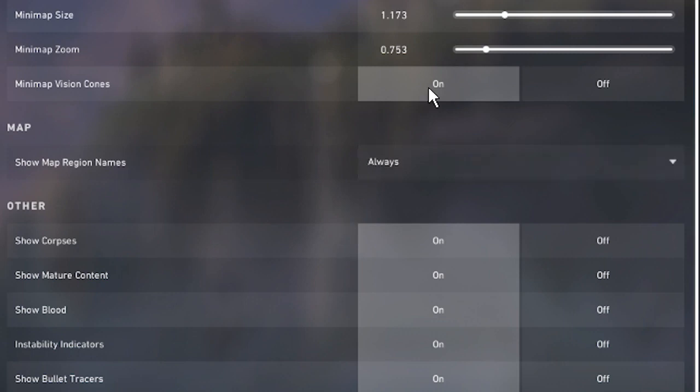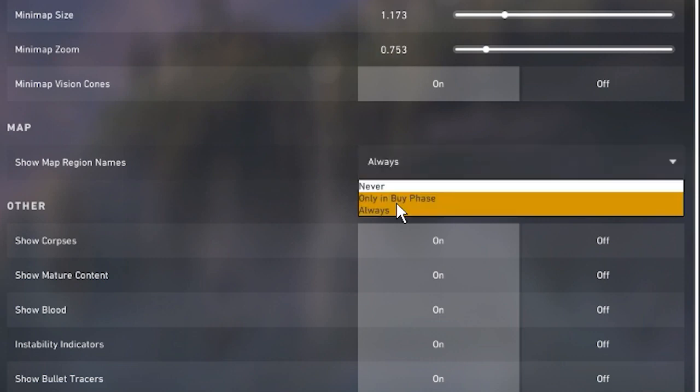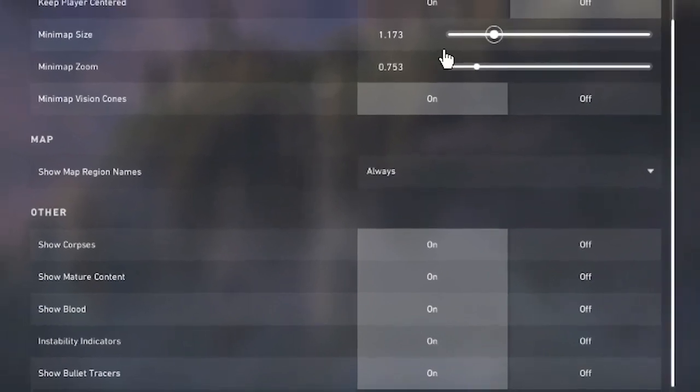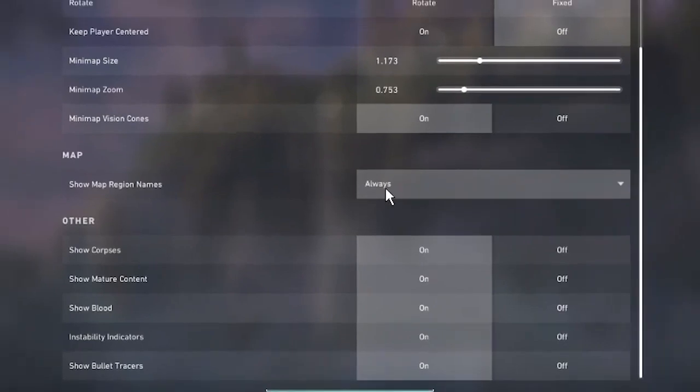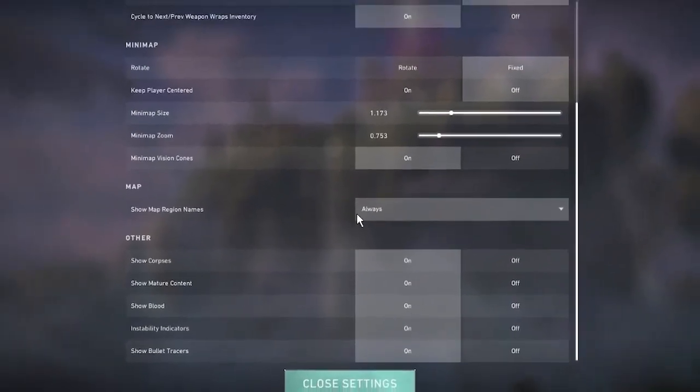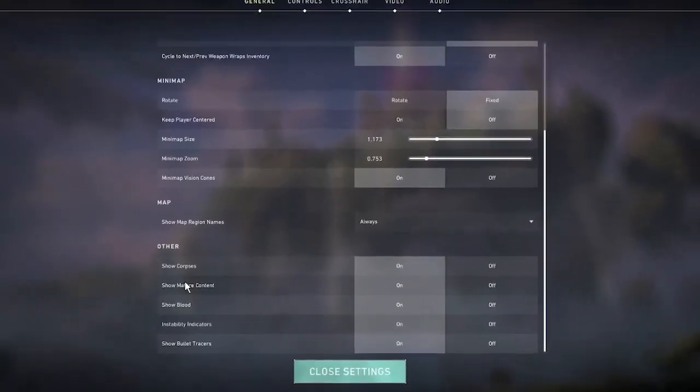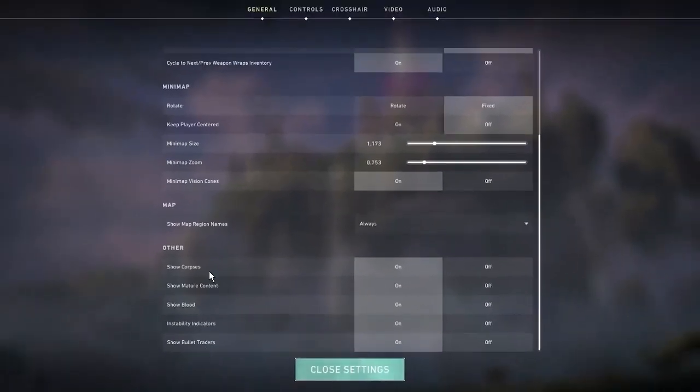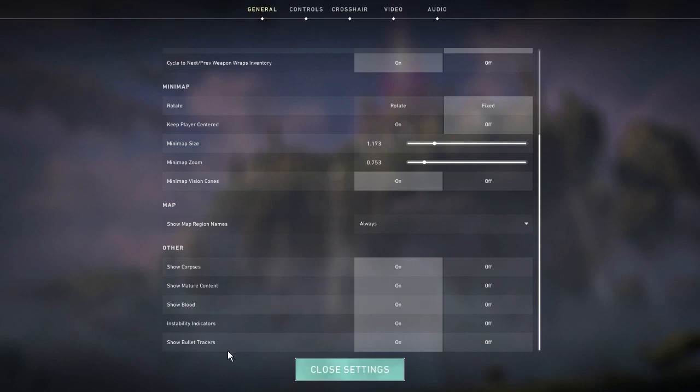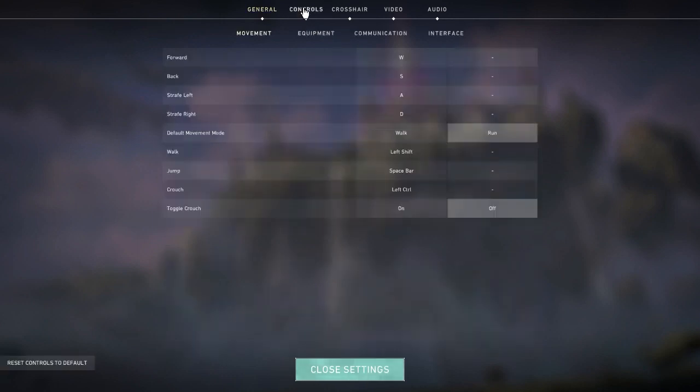Show map region names I have on always - this doesn't really affect me much. You can turn it on by phase or never. All the visual settings I remain on - blood helps you see where enemies are, instability indicators not a huge deal, bullet tracers are huge. I would leave all of these on.